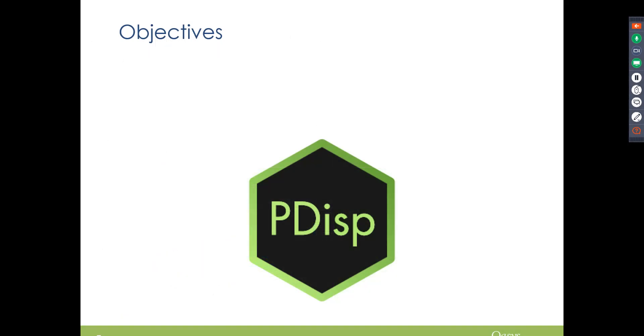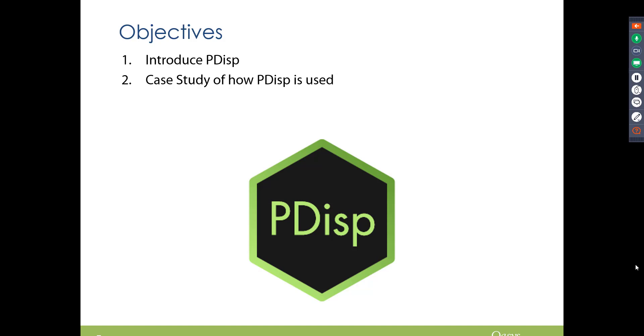Right, so the objectives of today are to show off our new UI in PDisp. I'm just going to go through the standard quick introduction into PDisp because there are a couple of people here who want to know a little bit more about the program as well.